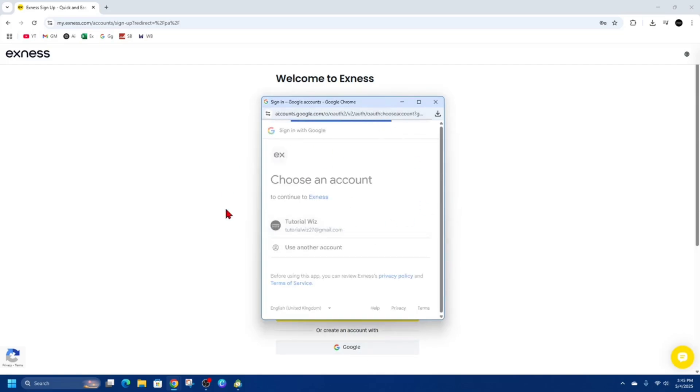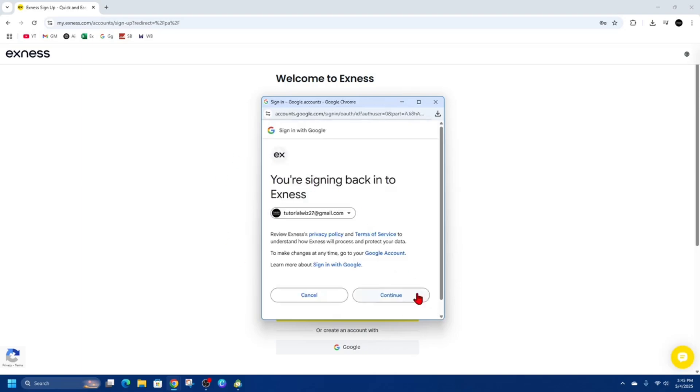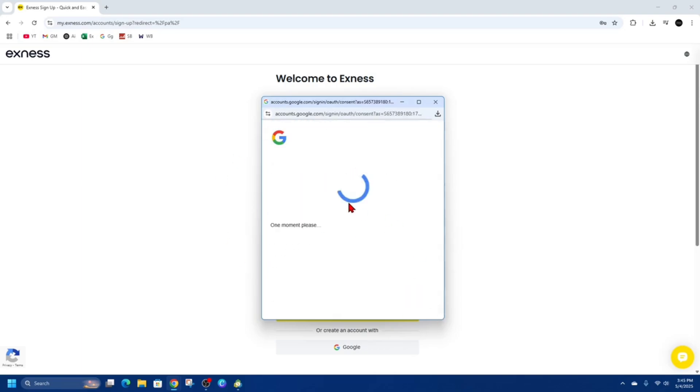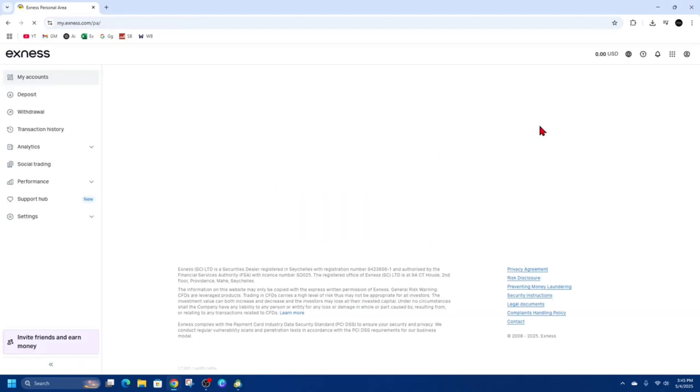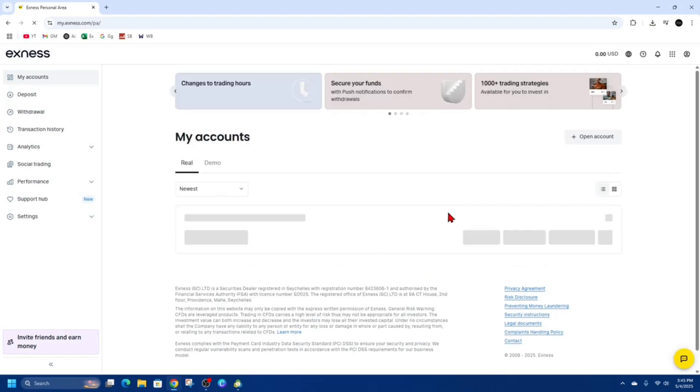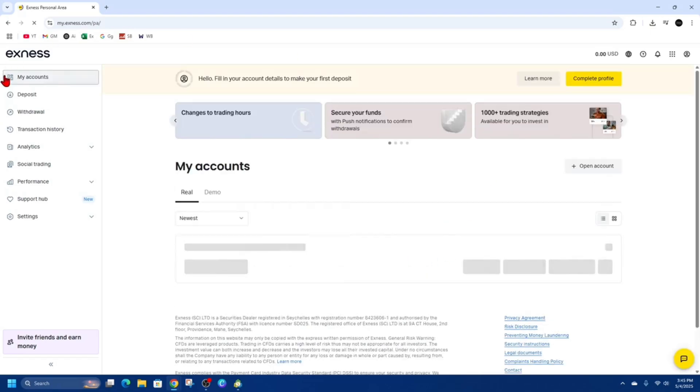So I'm going to choose Tutorial Wiz. I've already done this, so it might not let me do this again. But yeah, very straightforward. And then once you've created an account and logged in, you're going to be taken to my.xnest.com. This is your accounts.